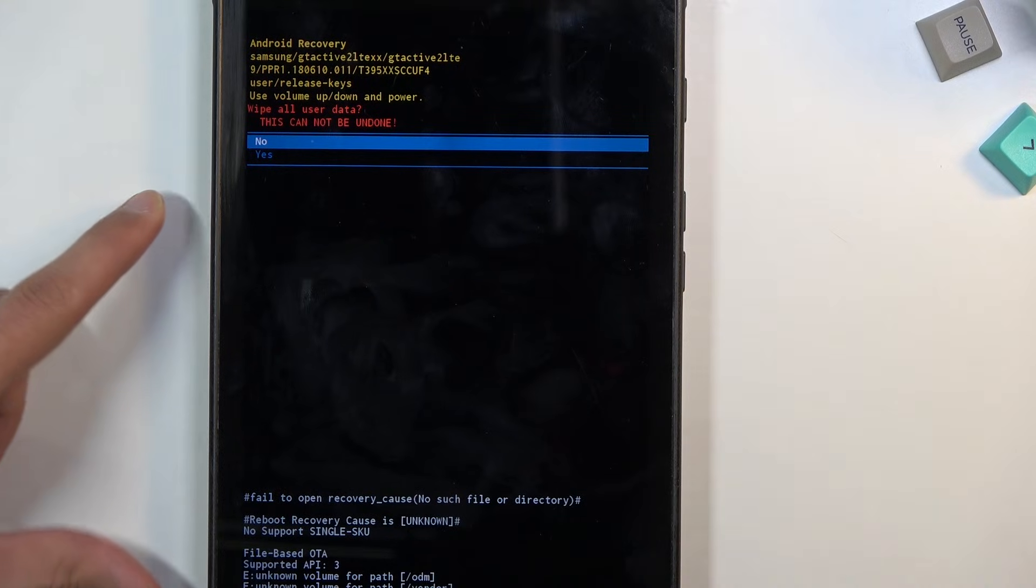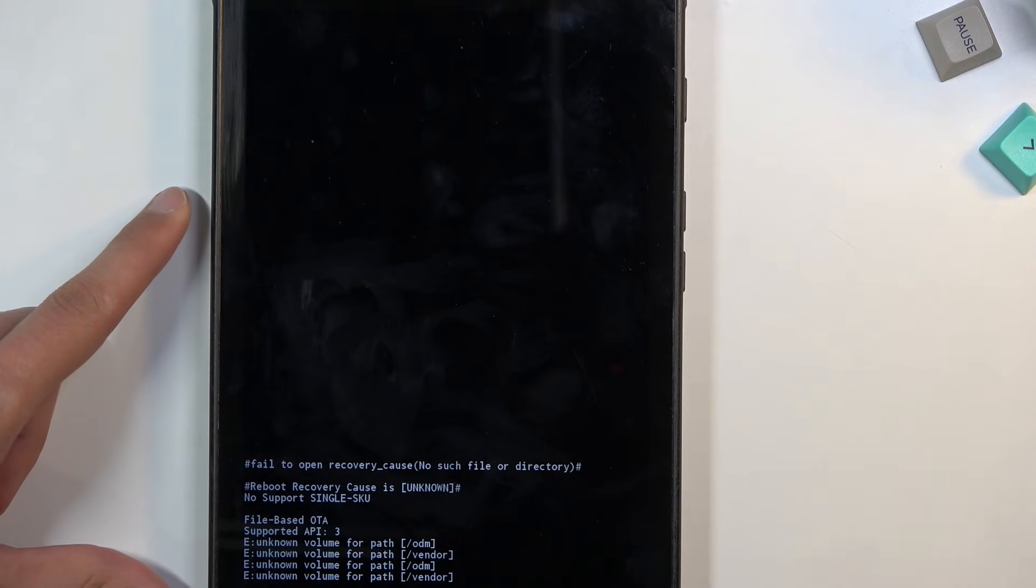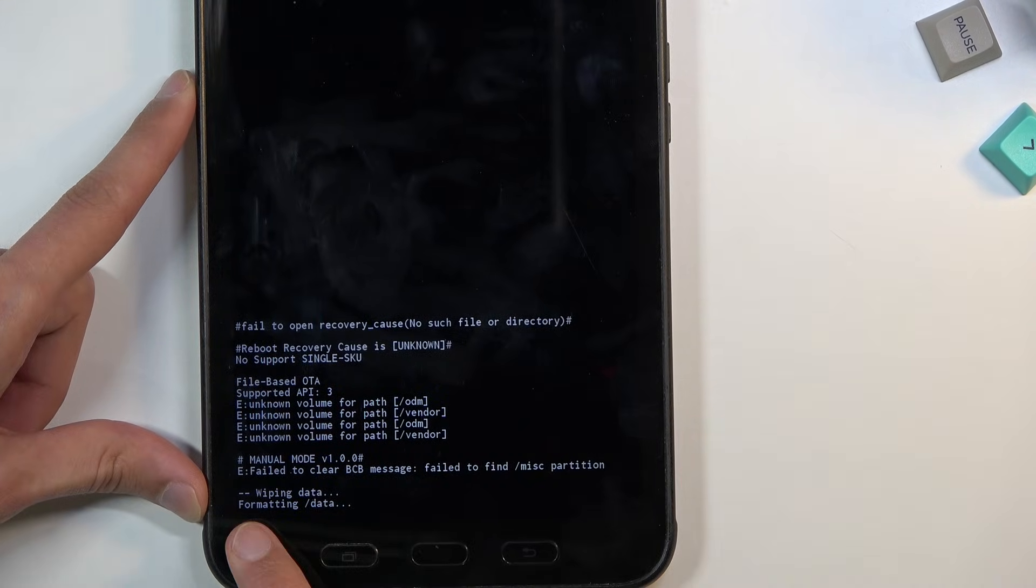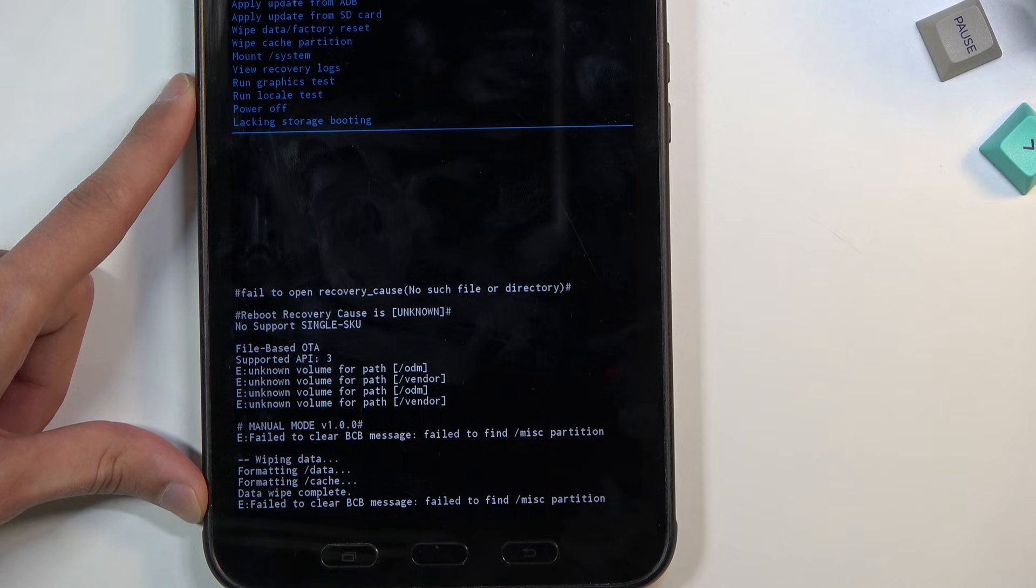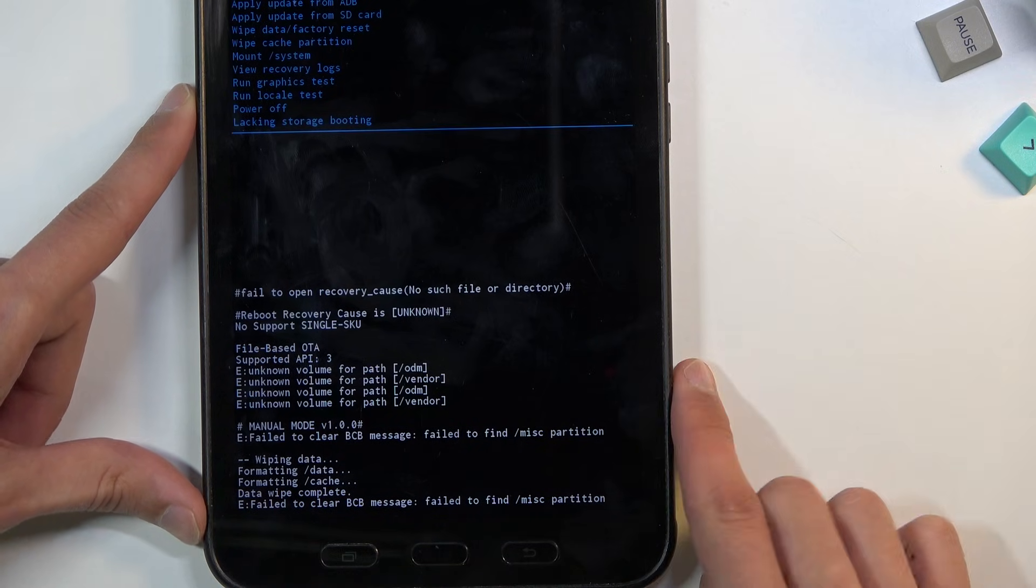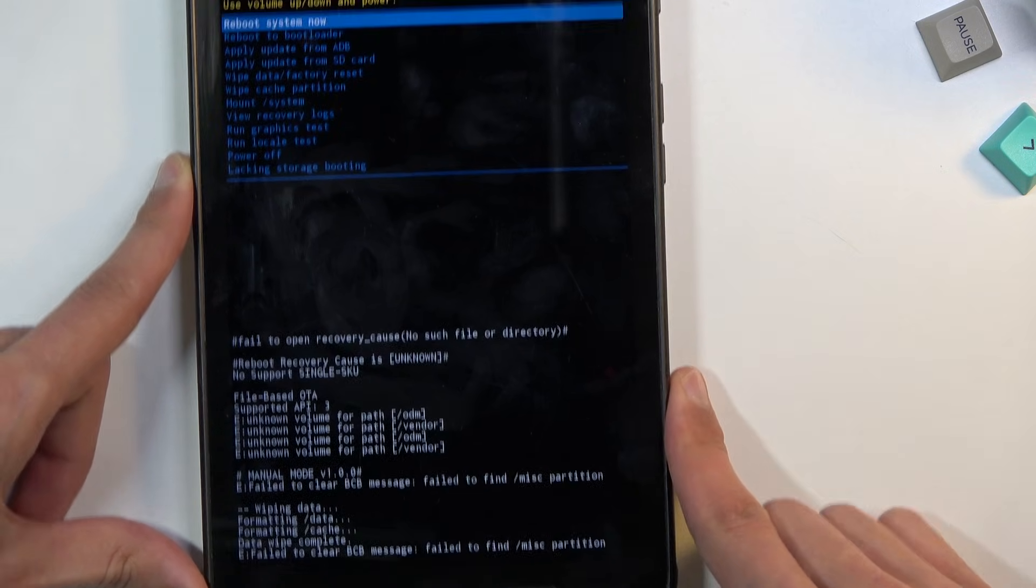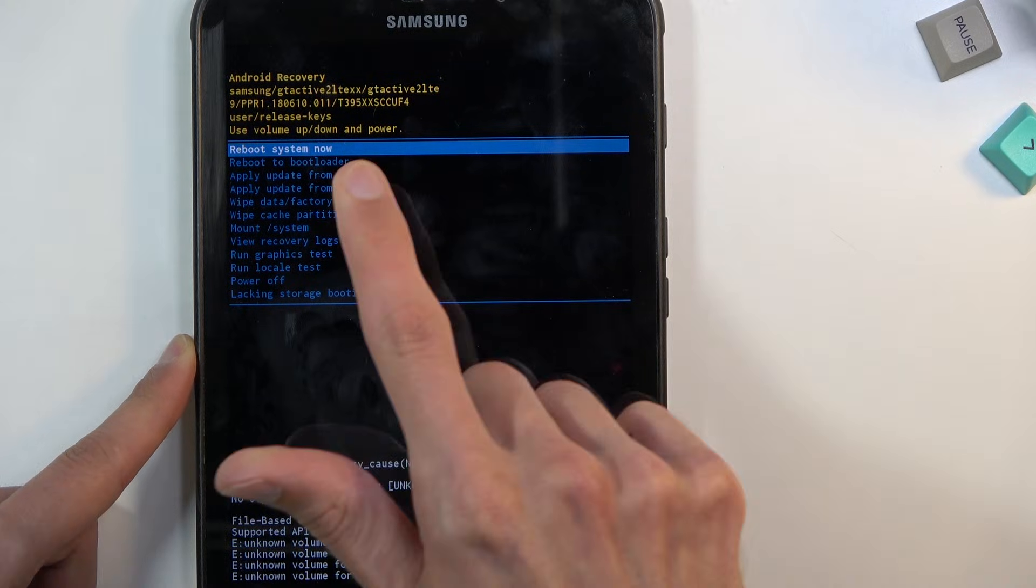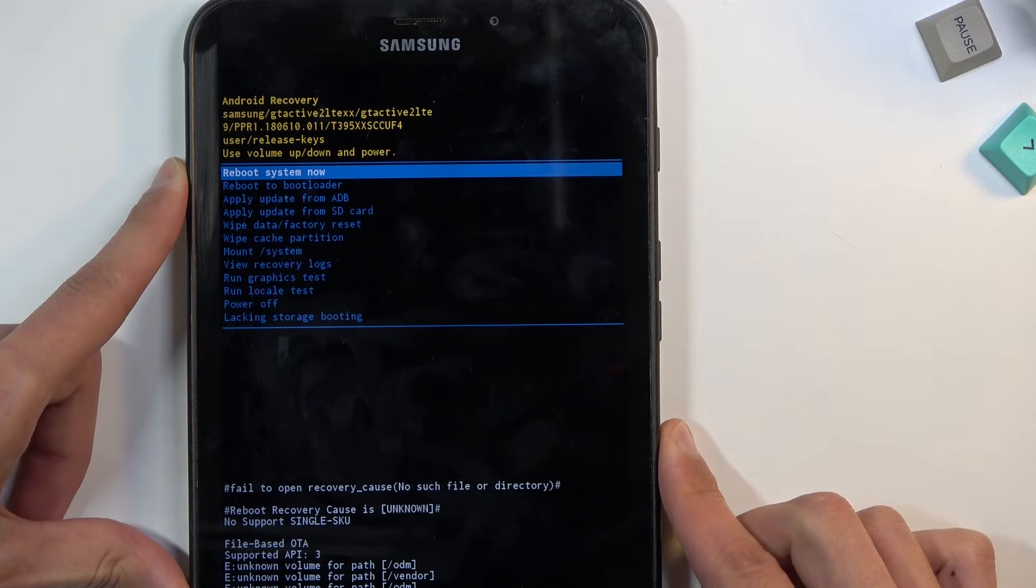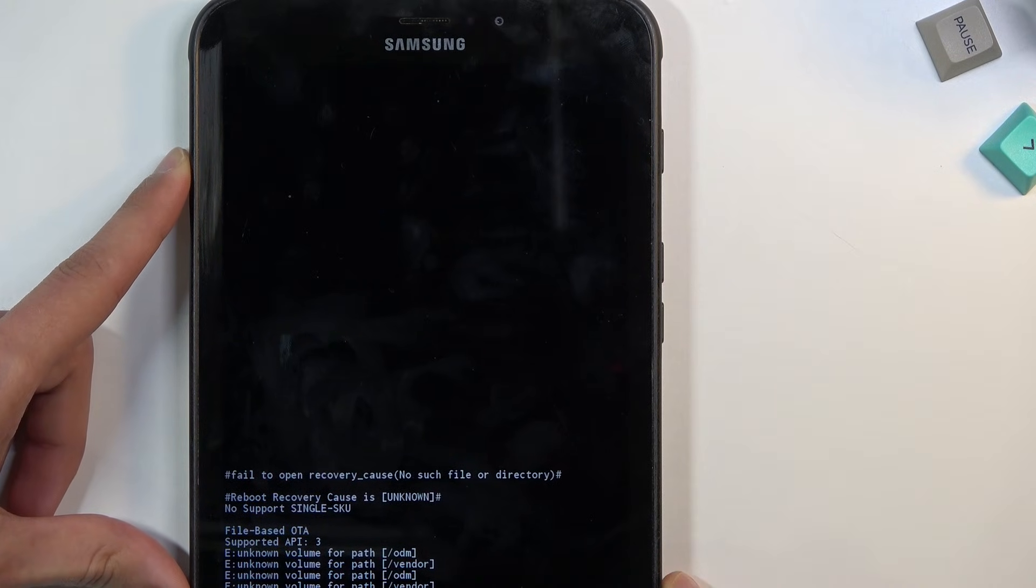Then select yes. At the bottom you should see data wipe complete as the last entry. There we go. Now reboot system now will be selected by default, so press power key once more and this will initiate a reboot.